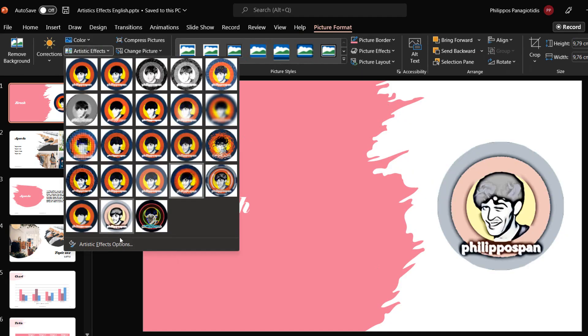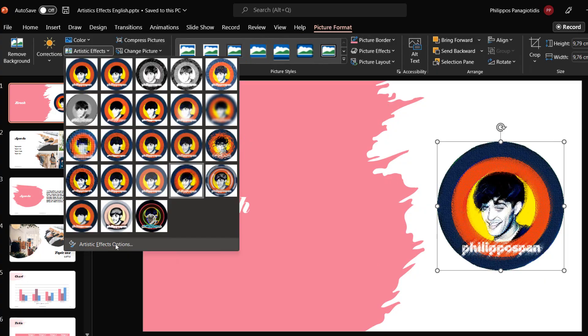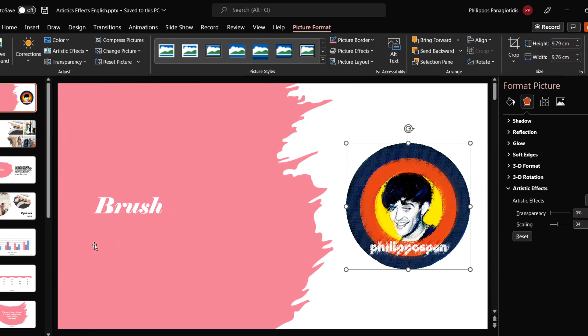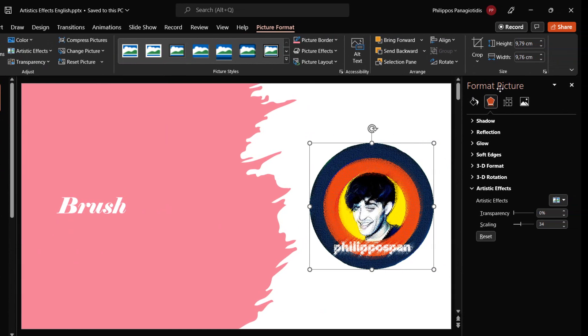At the bottom of the Artistic Effects drop-down menu, we can also select the command Artistic Effects Options, where once selected, the Format Picture task pane appears at the right of the slide.